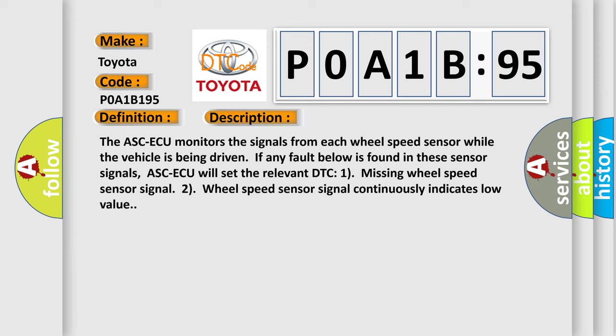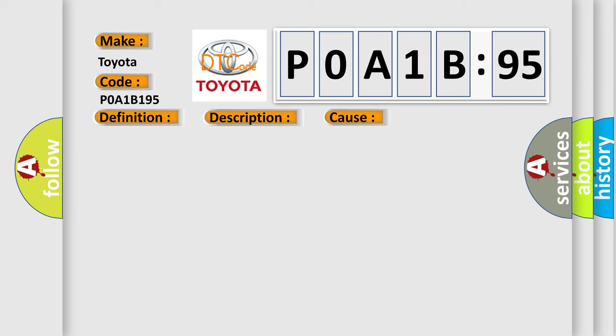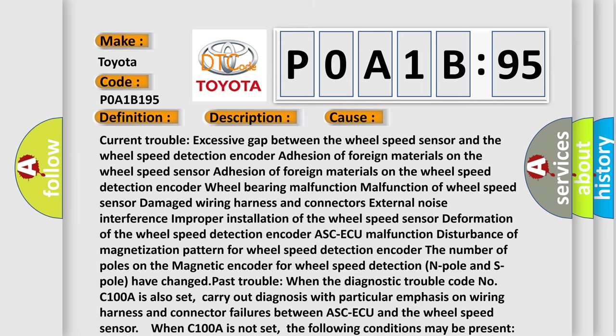The ASCAQ monitors the signals from each wheel speed sensor while the vehicle is being driven. If any fault below is found in these sensor signals, ASCAQ will set the relevant DTC: missing wheel speed sensor signal, or wheel speed sensor signal continuously indicates low value.